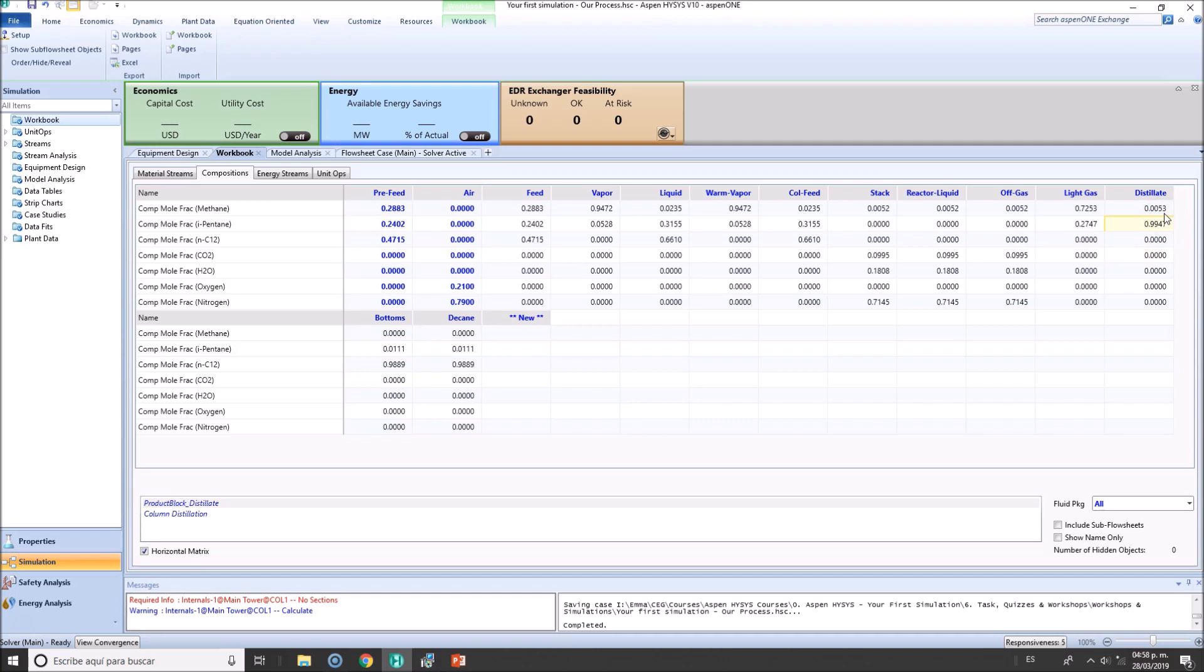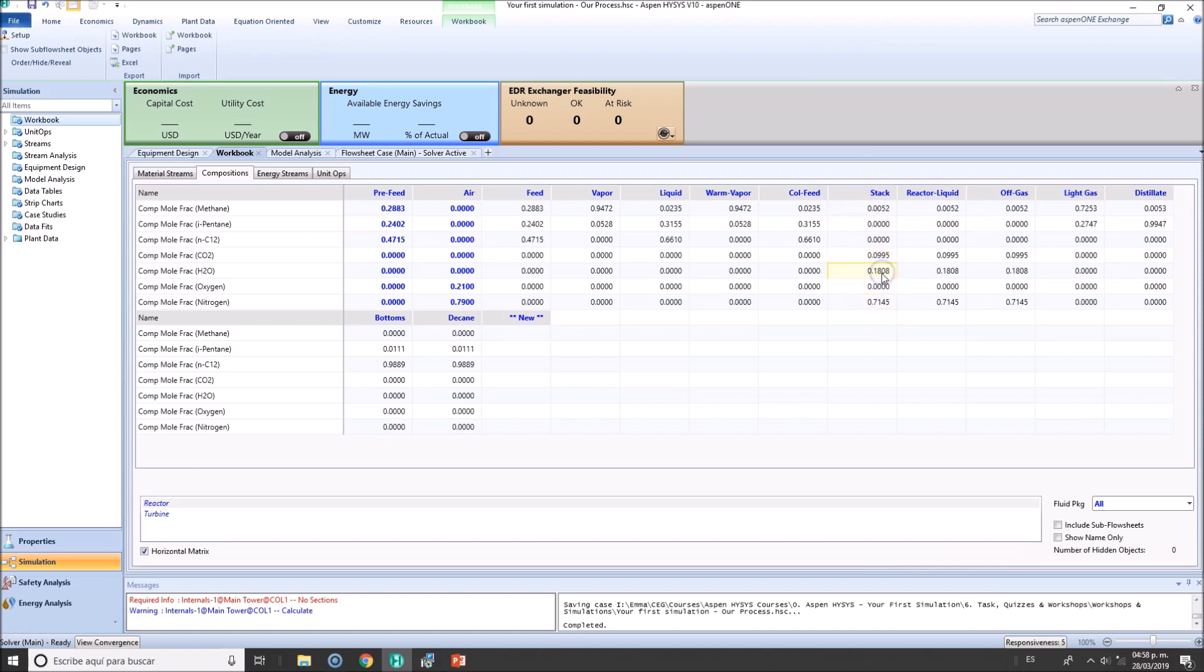What else do we have here? The stack gas. Let's verify the off gas. Remember, doesn't burn that much. Off gas: 70% of nitrogen, which is the leftover. 18% of water produced, some carbon dioxide and we have some methane leftovers, so that's not nice.